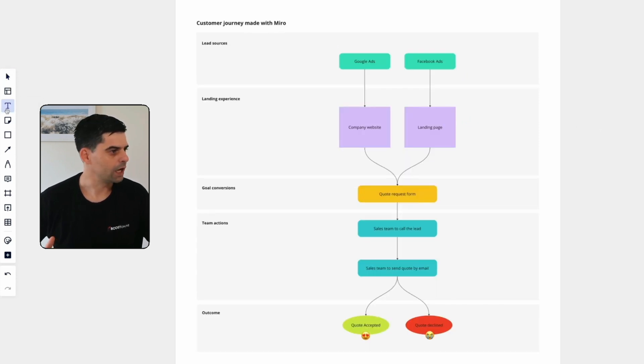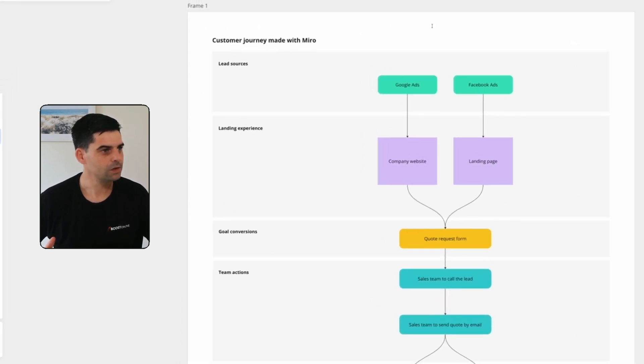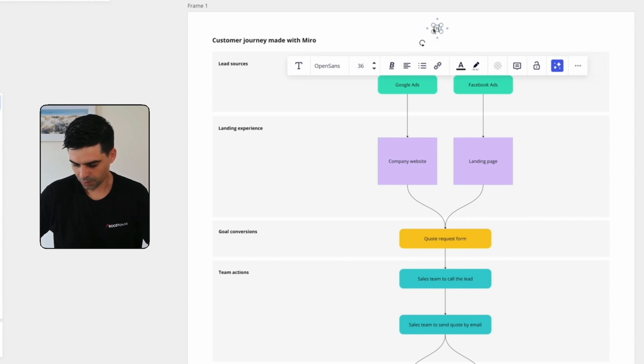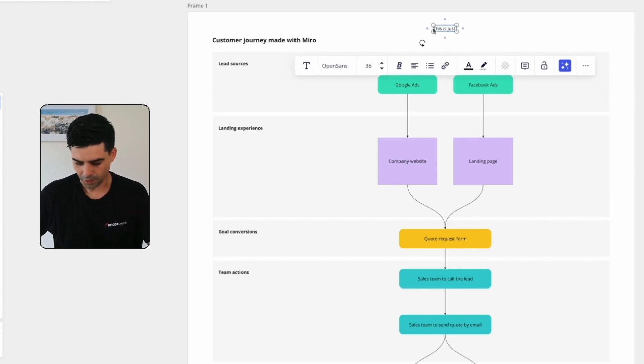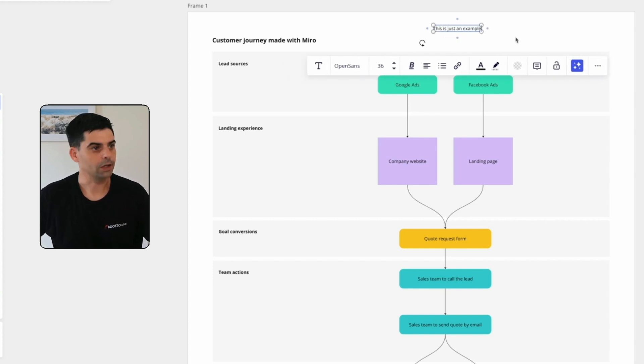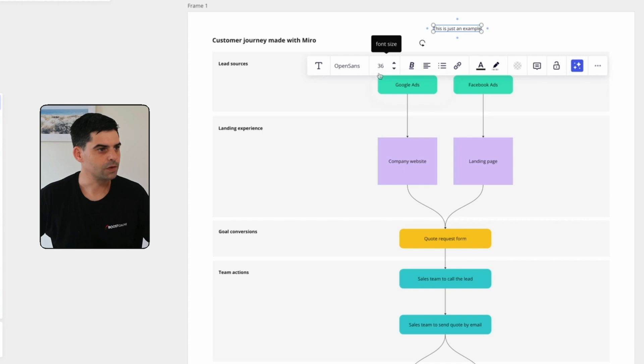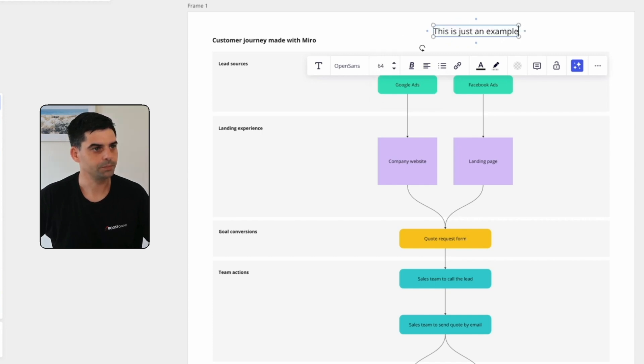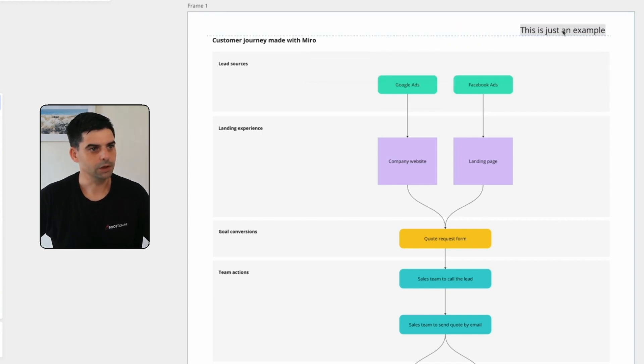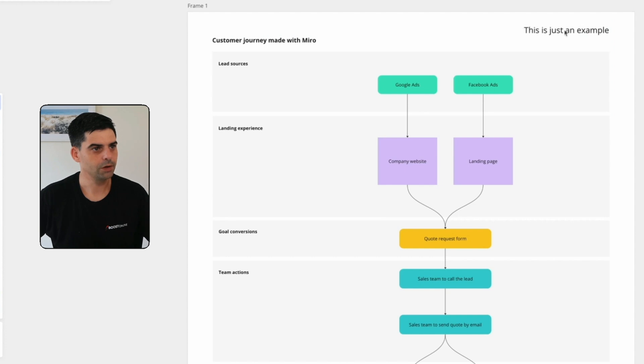And then of course, you can add some text. I can add a text here. This is just an example. And I can change the text, font size, and pretty much everything you want. Let's add this in a corner here. And maybe we can write this in red.